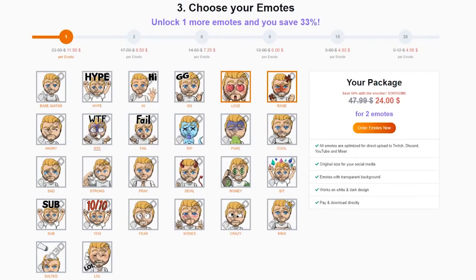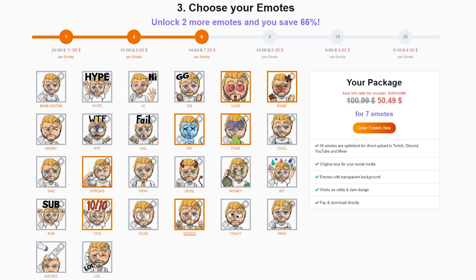I'm going to go ahead and select a few emotes and complete a purchase so that way we can load them into our Twitch channel.